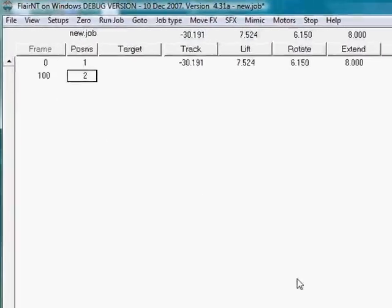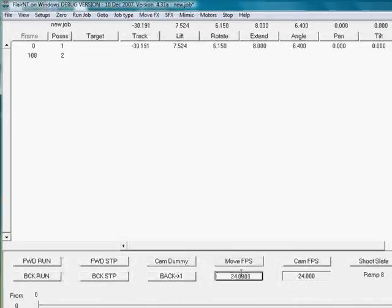At the moment, Flare is set to run at 24 frames per second. I am going to change this to 25.